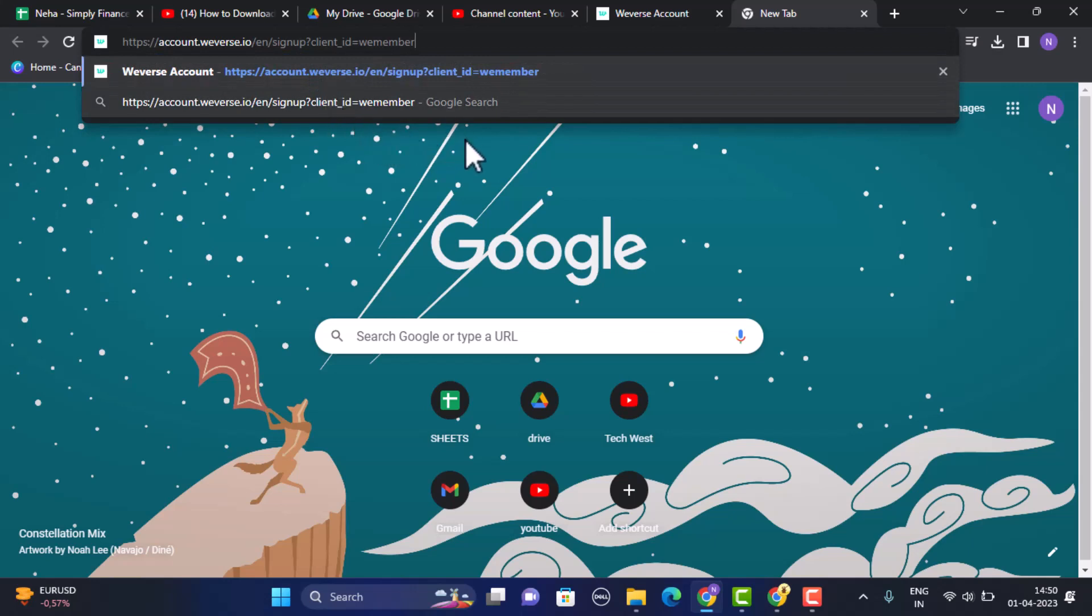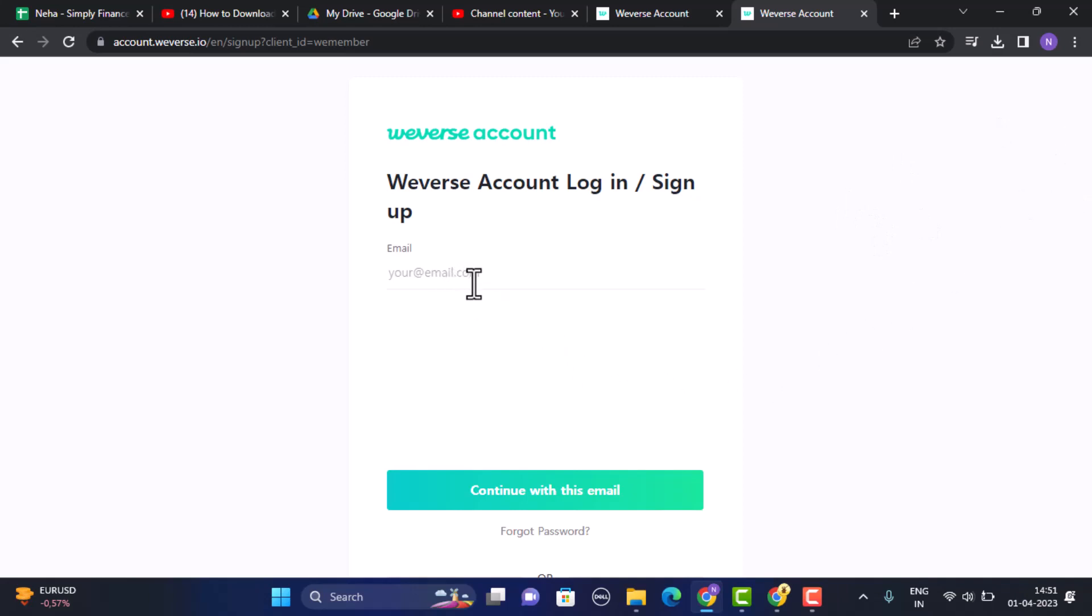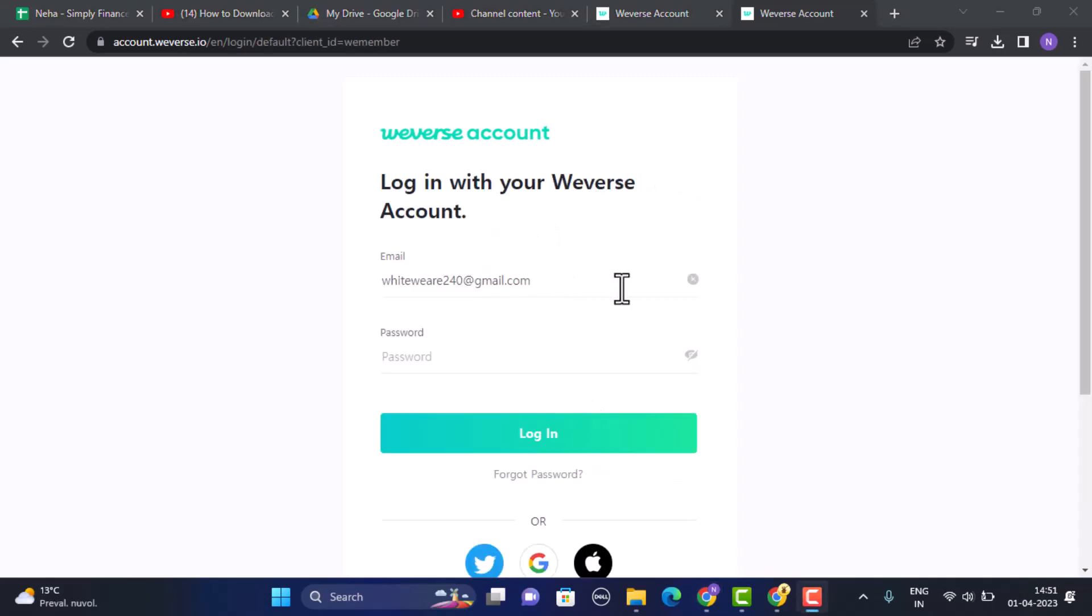The link is account.weverse.com and I'll also make sure to leave the link in my description box below. In order to reset your Weverse account password, you can either log in to your account or you can simply log out of your account. After that, you need to provide the email address that is associated with your Weverse account.